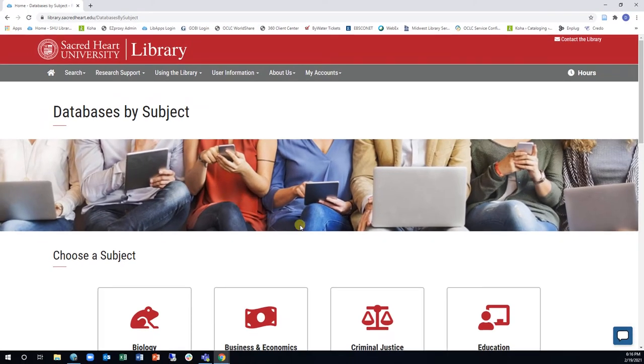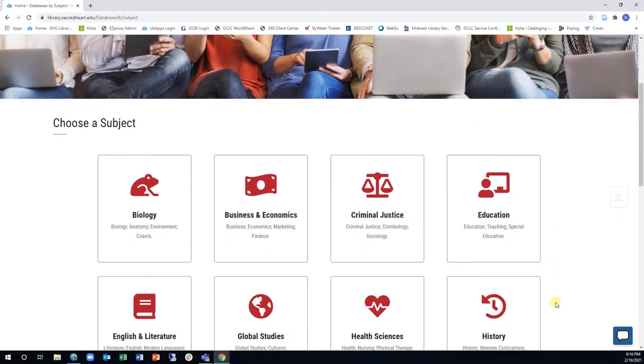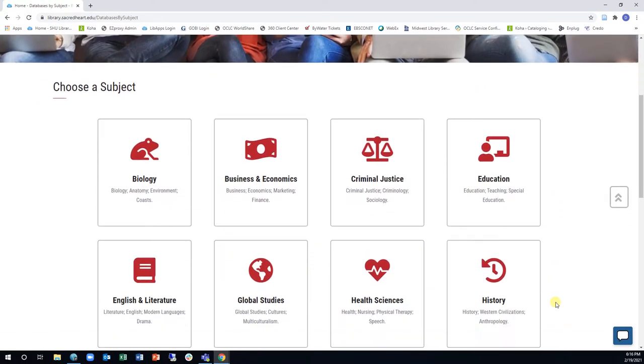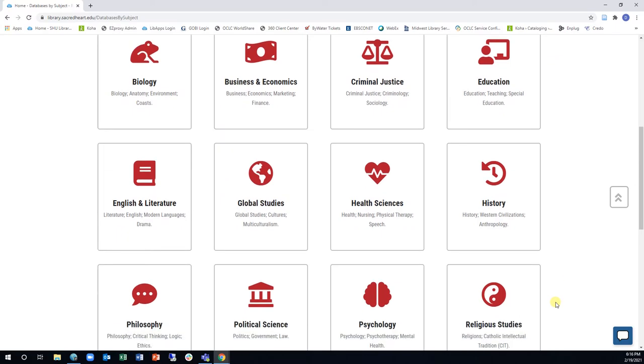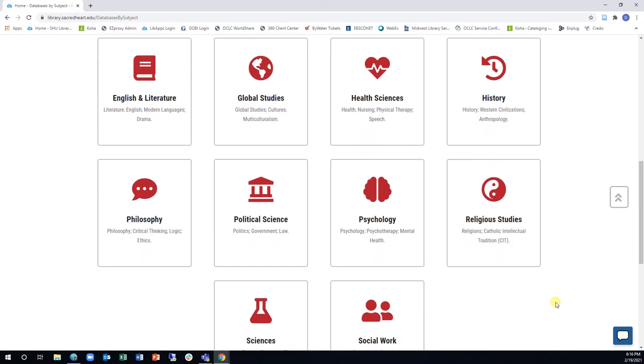This page allows you to browse by subject or discipline, such as business, education, or health sciences.